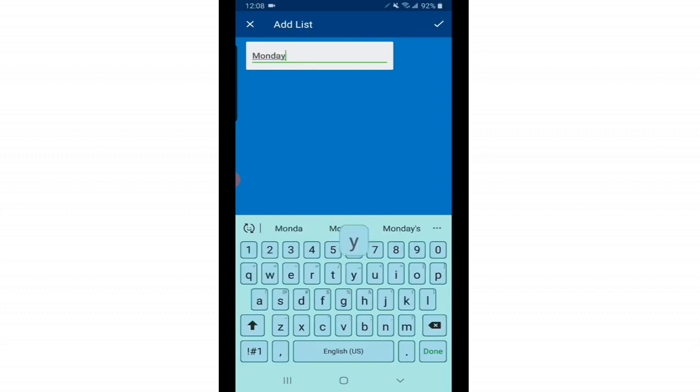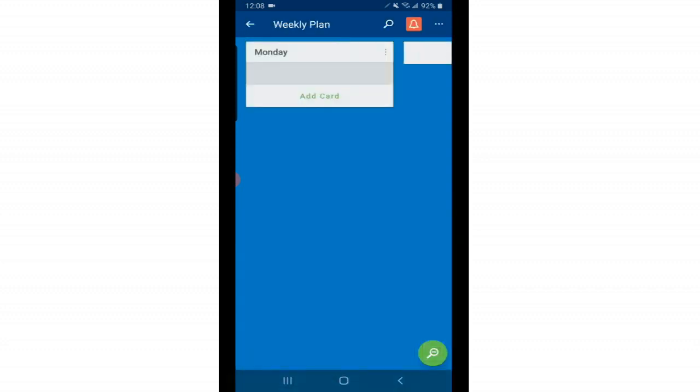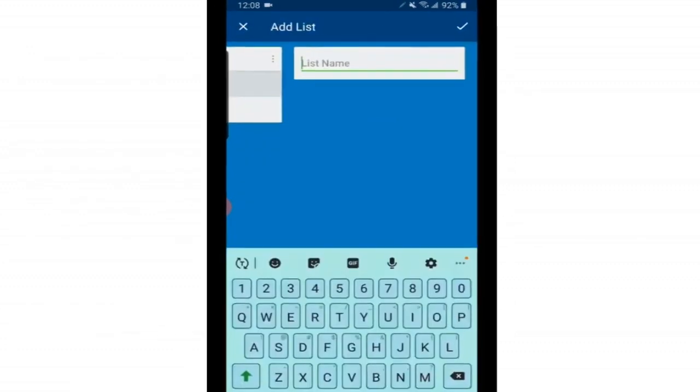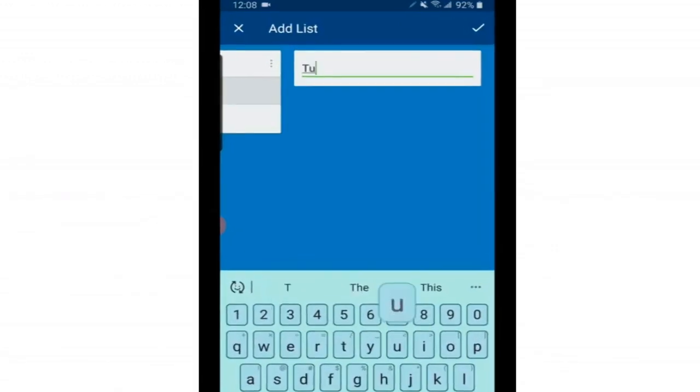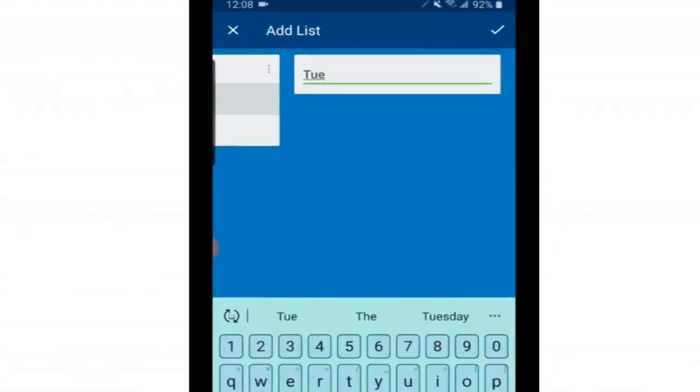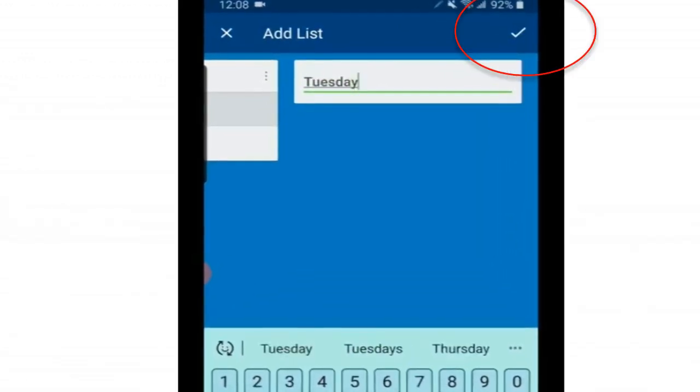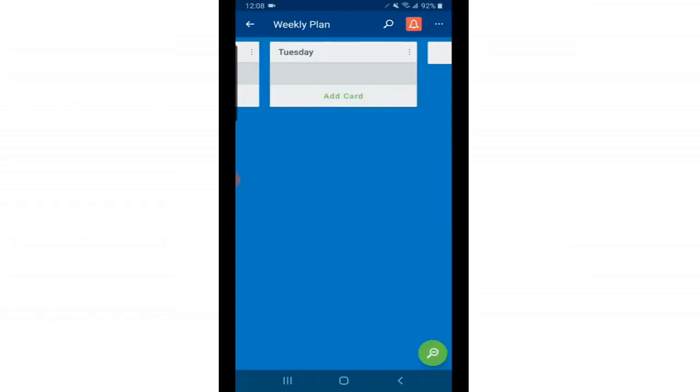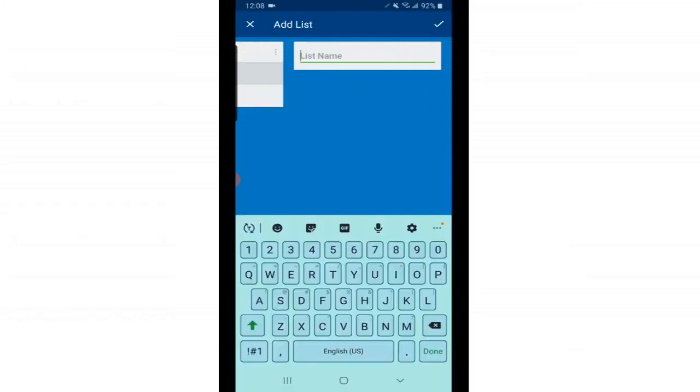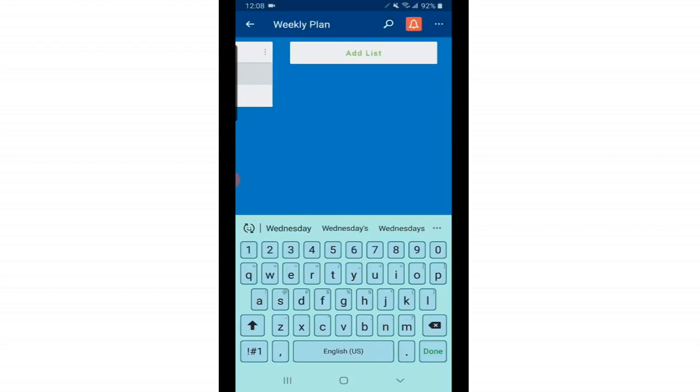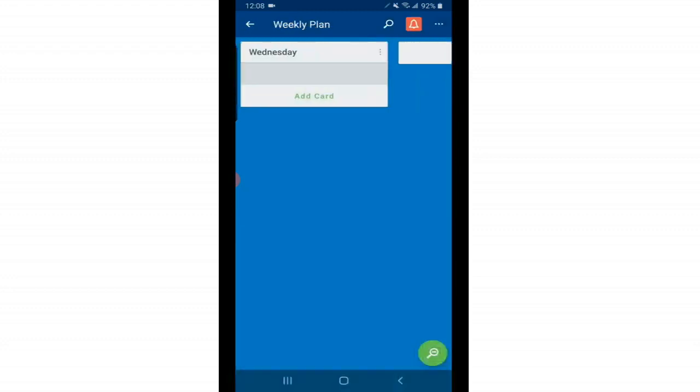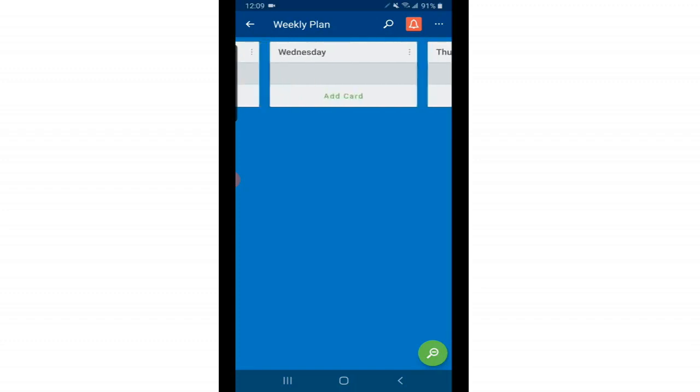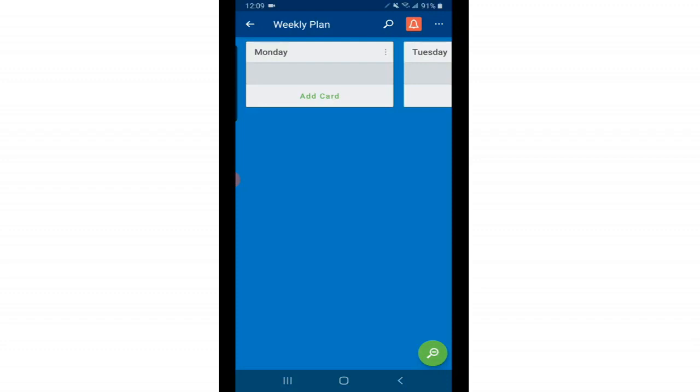Since we're doing a weekly plan I'm going to go ahead and add every day of the week. So just tap where it says add list. Put in the name of the list and click the check mark on the top right hand corner and it will automatically give you a space to add your next list. You can add as many lists as you need and you can just swipe to the right or to the left to get to your different lists. This also works in landscape and portrait mode but right now I'm going to keep it like this for the sake of this video because it will be easier to follow along.